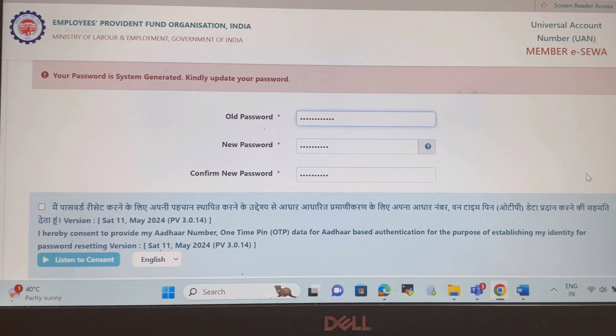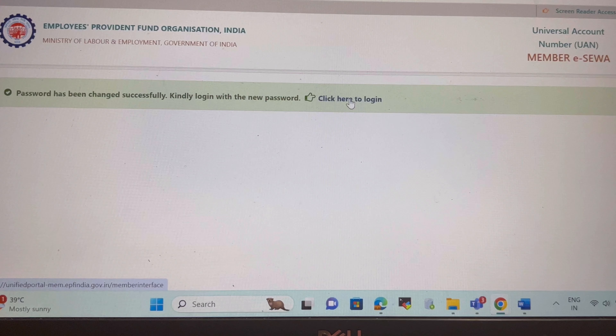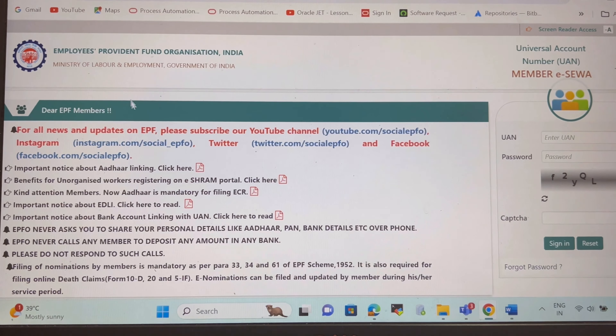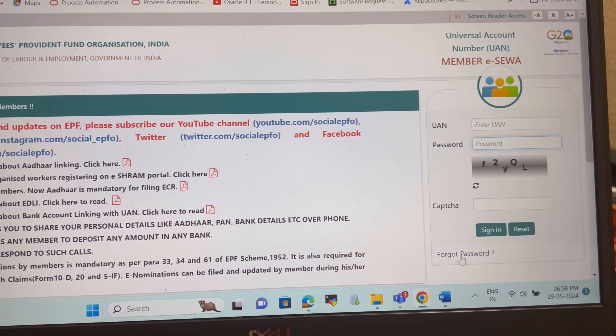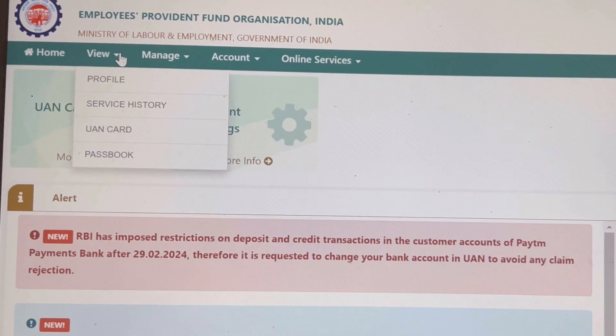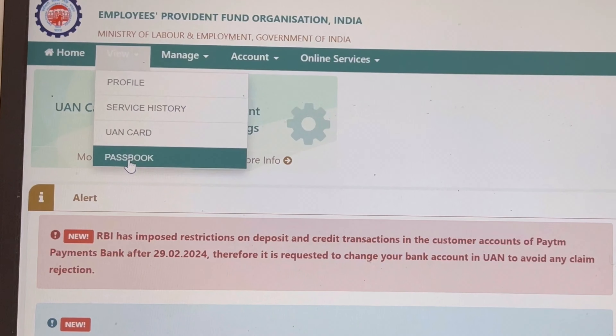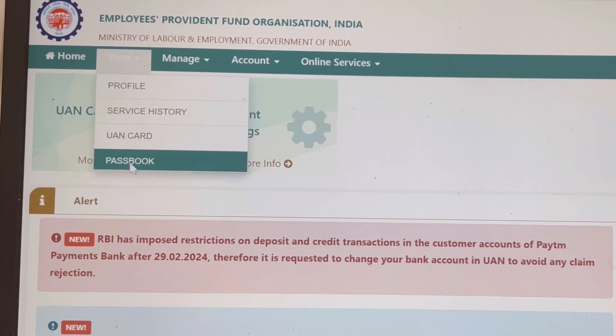Now you can change your password from here and login to the EPF account. Fill in your UAN number and the password which you have now reset, then sign in. When you click on the 'Passbook' option under the View tab, you will be redirected to this page.